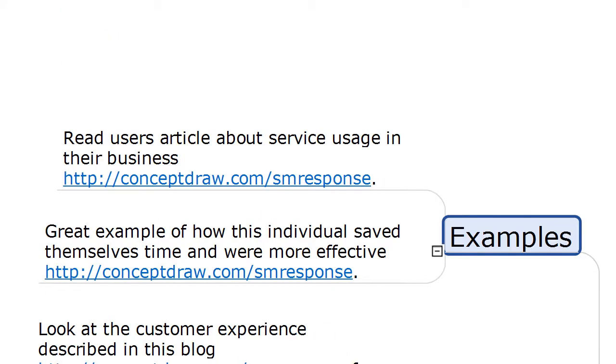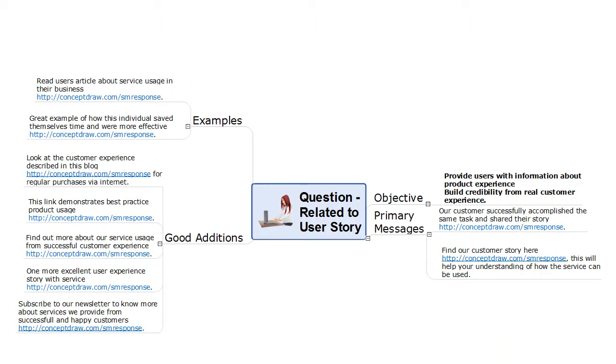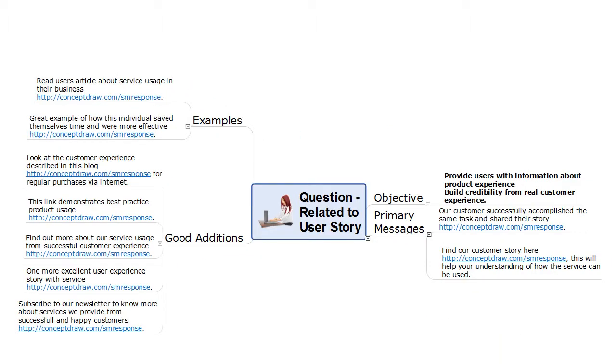The examples branch contains messages for immediate tweeting or posting to other social media sites. You can send responses based on examples or create new ones by combining messages from all branches. The social media response solution provides a variety of action mind maps helpful in many different cases.